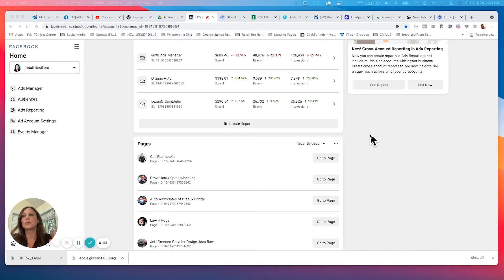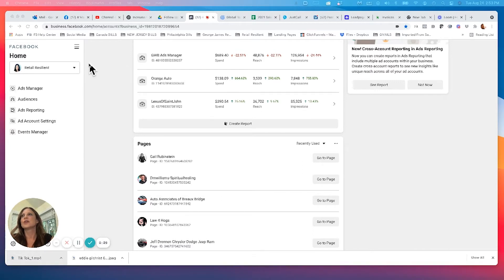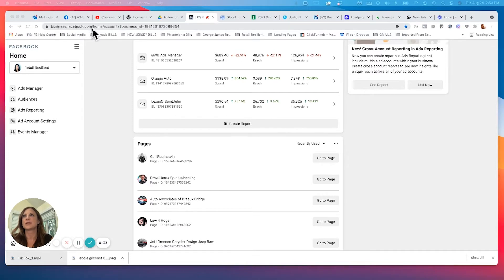There are multiple different types of audiences you can build. So I'm in Business Manager right now, obviously business.facebook.com.